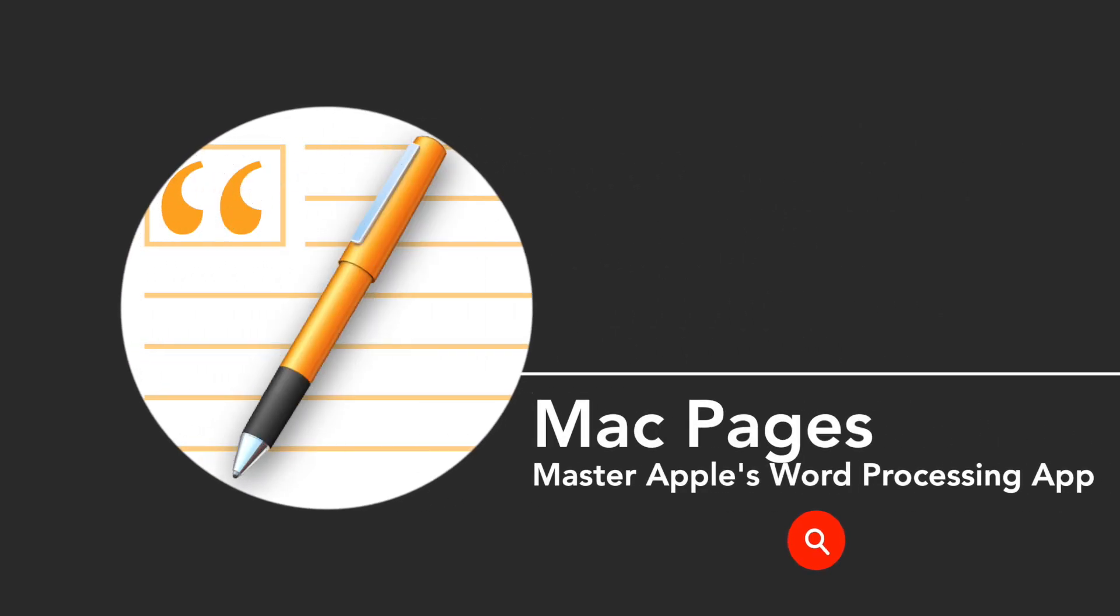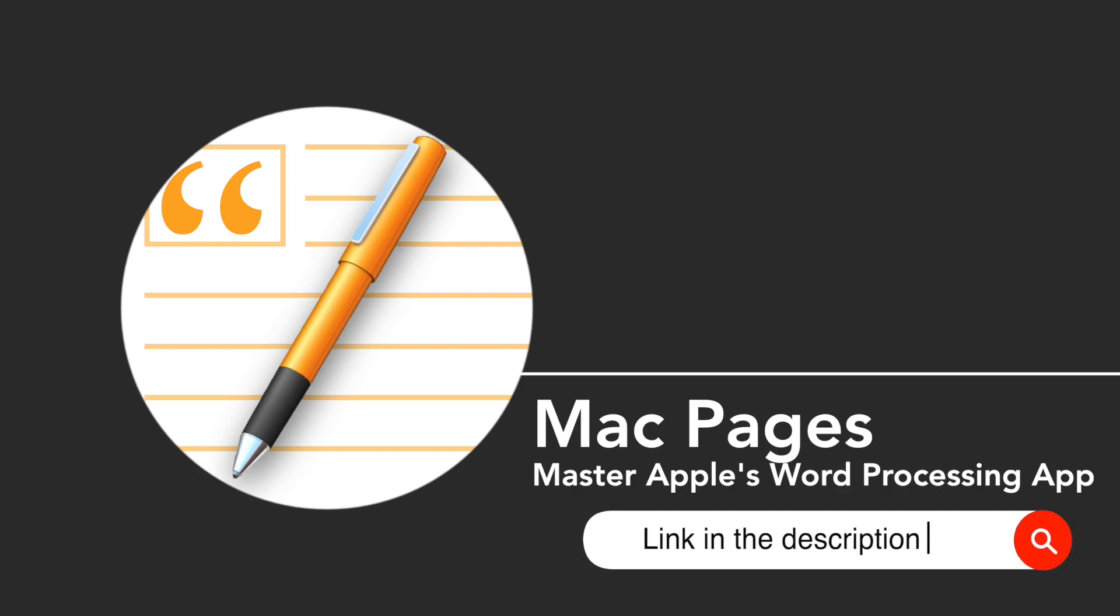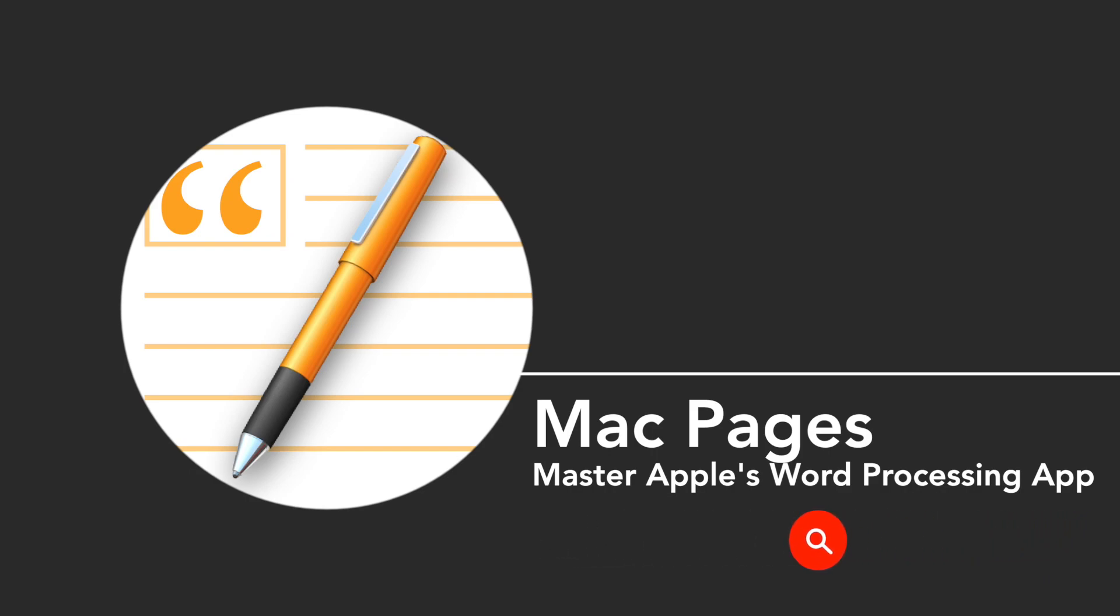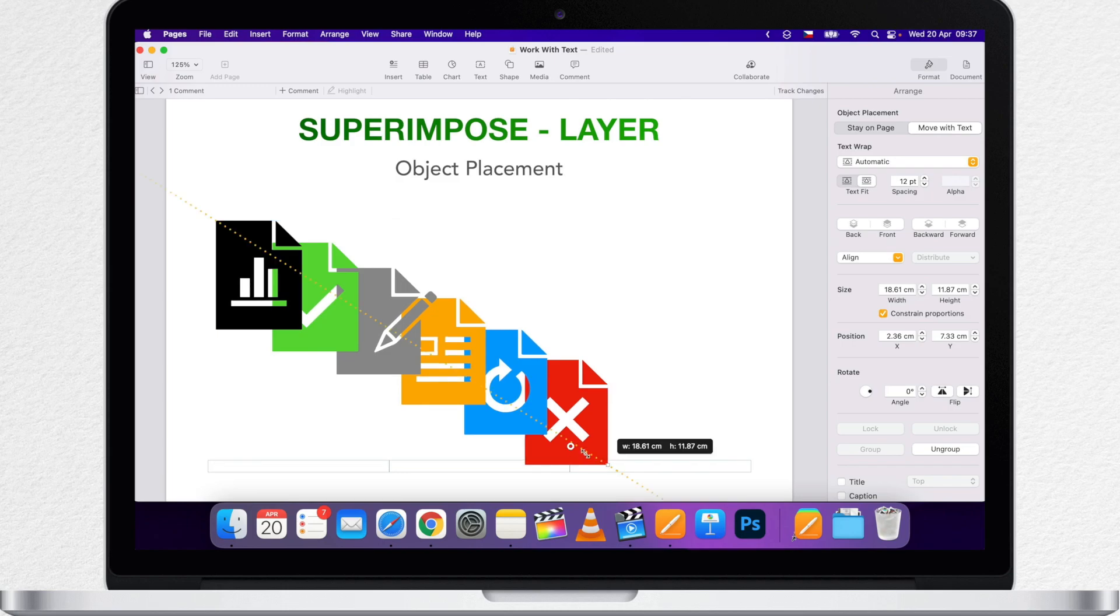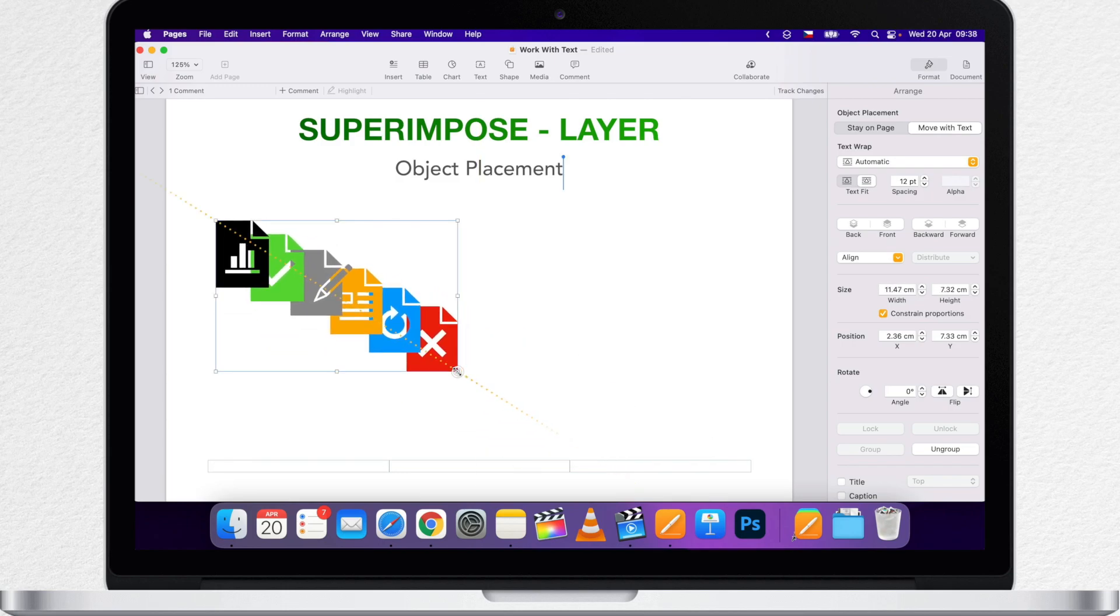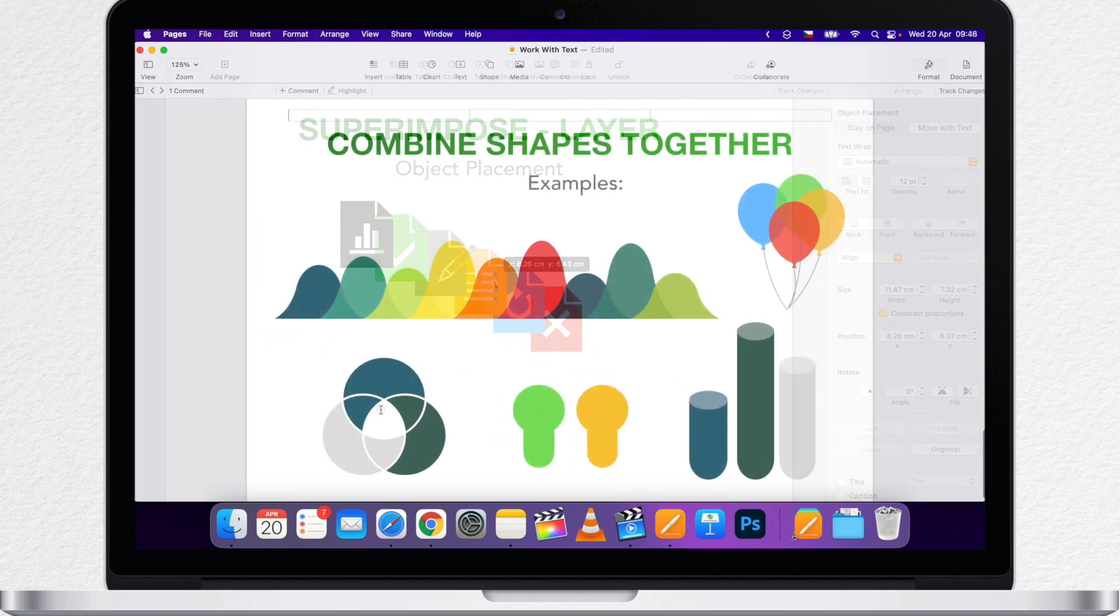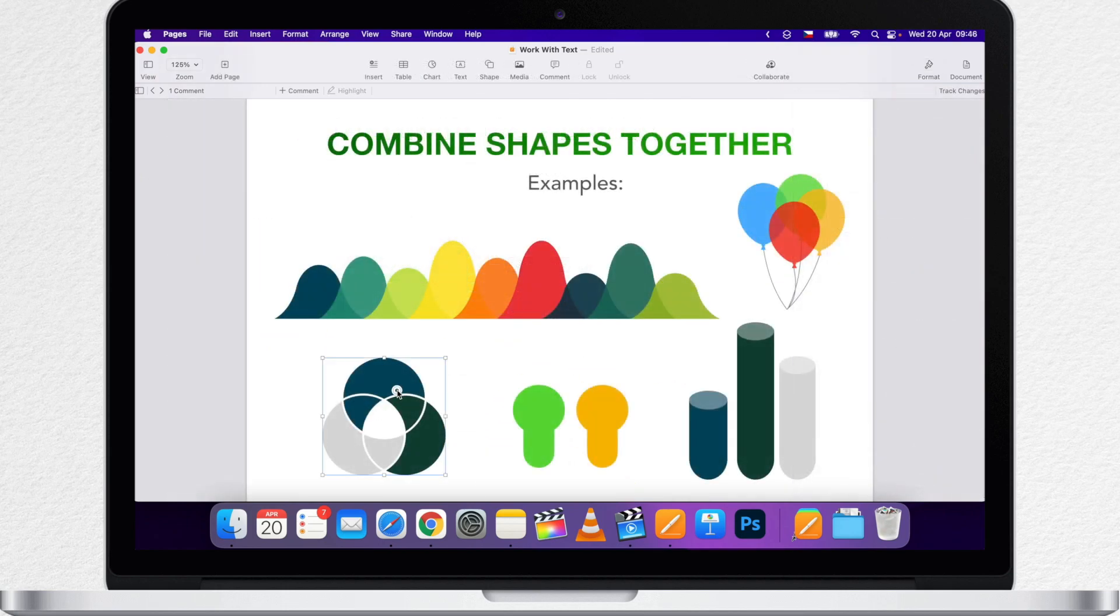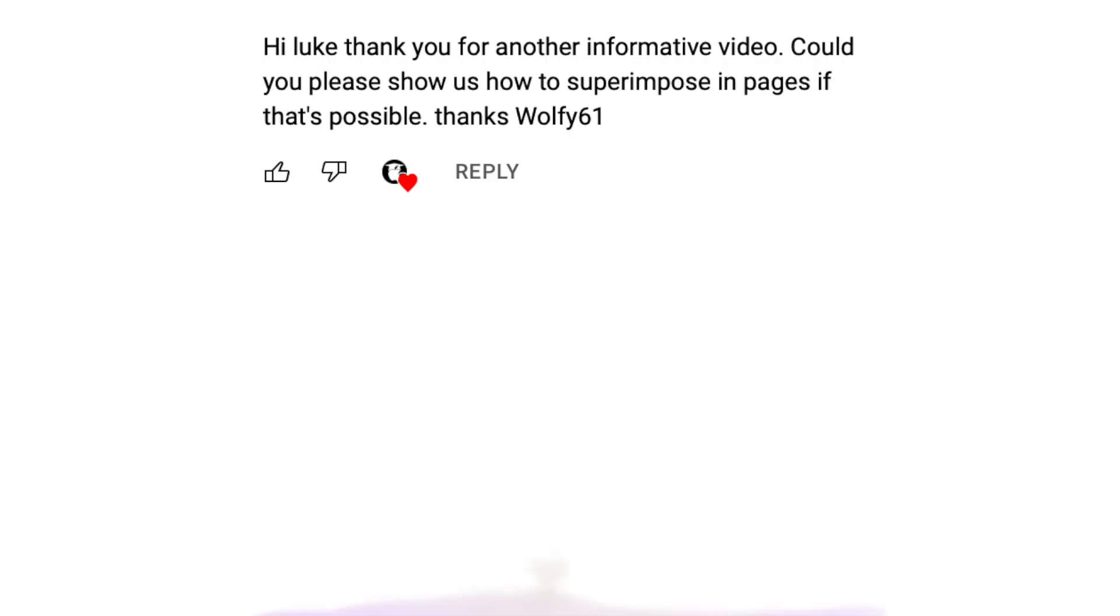You can use Pages to create any kind of document you want, from a simple word processing document that's mainly text to a page layout document with all the graphics, interesting objects and so much more. And that is why it is so important to know how to layer these objects properly.